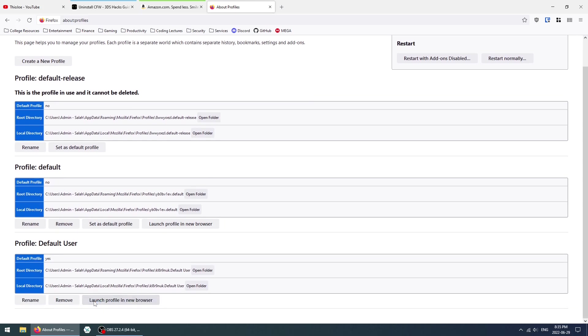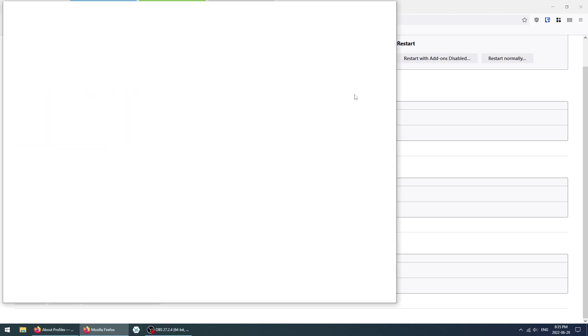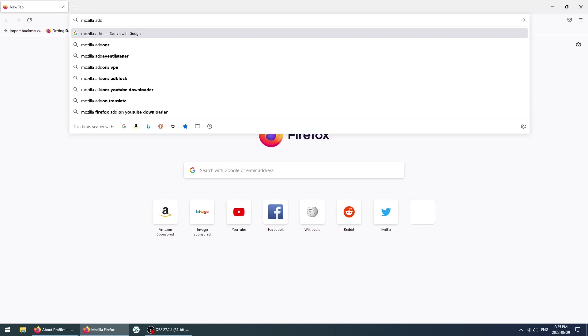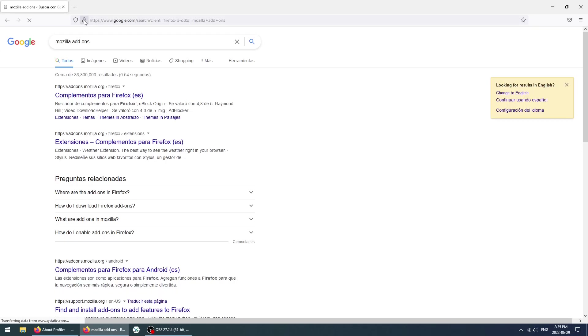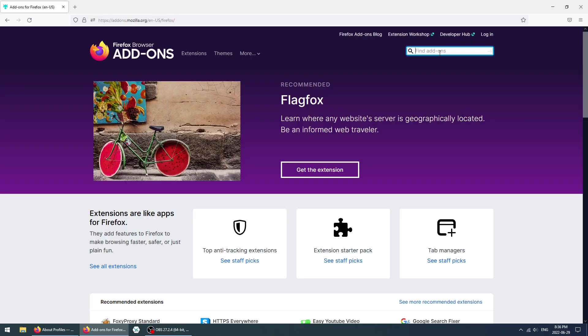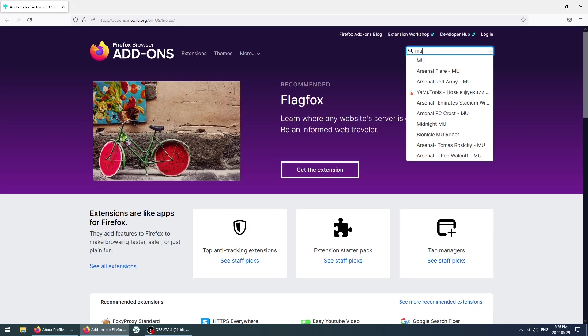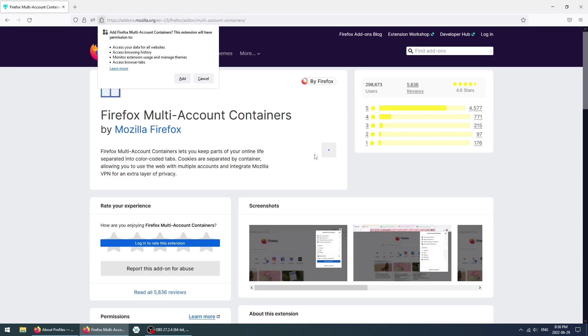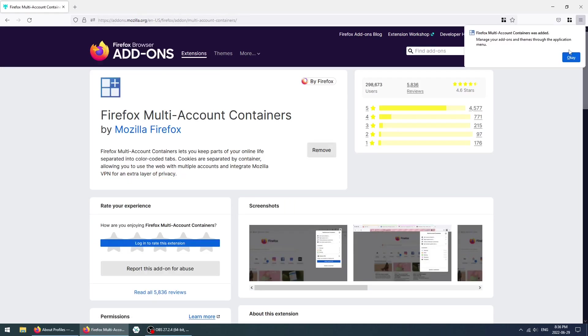This is what Firefox looks like when you launch it for the first time. Just close these two tabs, and then type in Mozilla add-ons and click Enter. Now we're simply going to click here, and we want to search for multi-account containers. Firefox multi-account containers, click on Add to Firefox, and then click Add here.